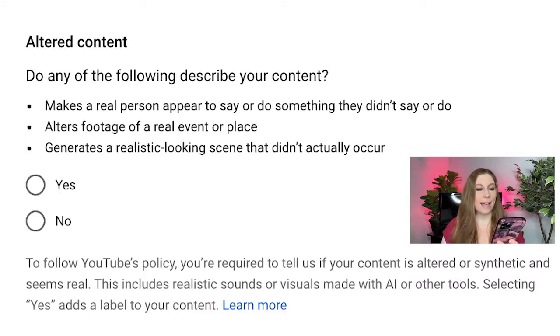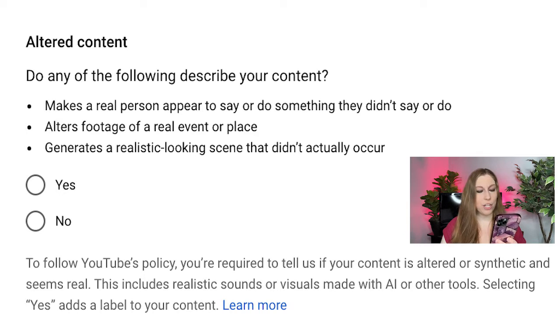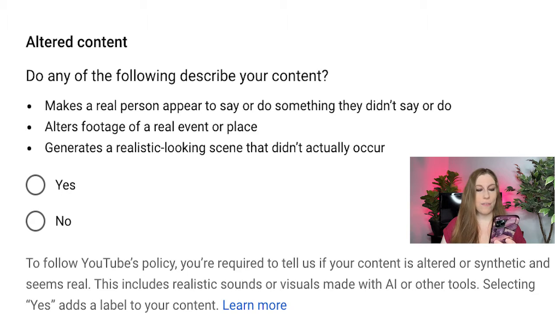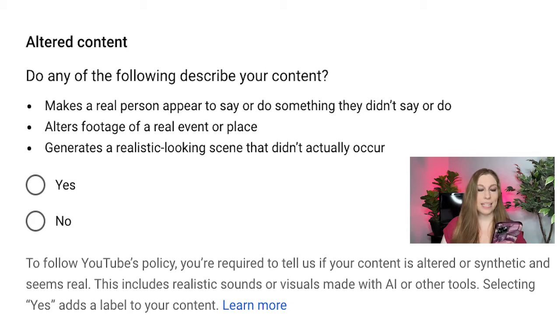Specifically, altered content is denoted as any footage that makes a real person appear to say or do something that they didn't say or do, it alters footage of a real event or place, or it generates a realistic looking scene that didn't actually occur. And then you just have to toggle that button yes or no.